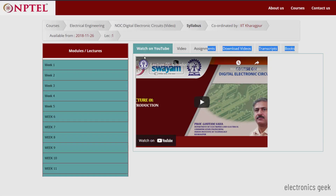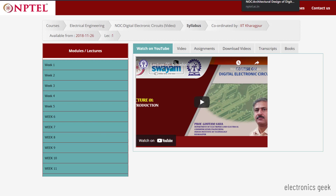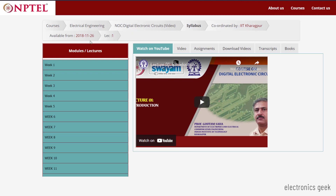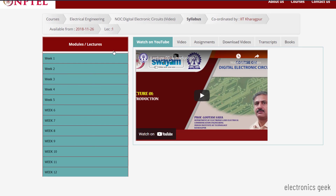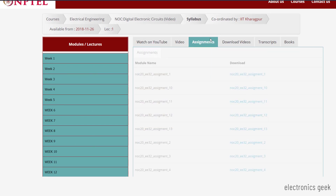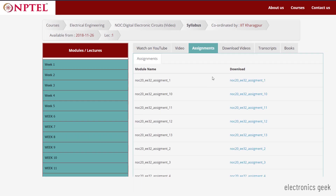The fourth one is Digital Electronic Circuit. This is the most important course if you want to go for frontend or backend, or even if you want to go for embedded engineering, because Digital Electronics is the foundation for every digital circuit. The course duration is 12 weeks and here you will get assignments. I highly recommend you to go for this Digital Electronics course.